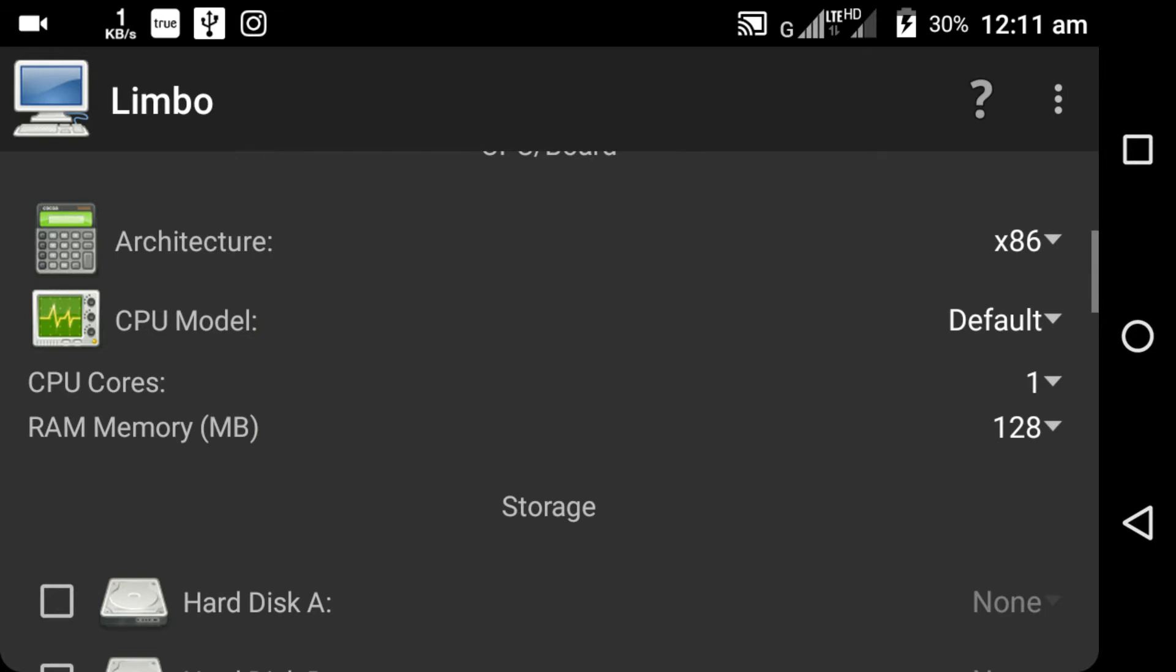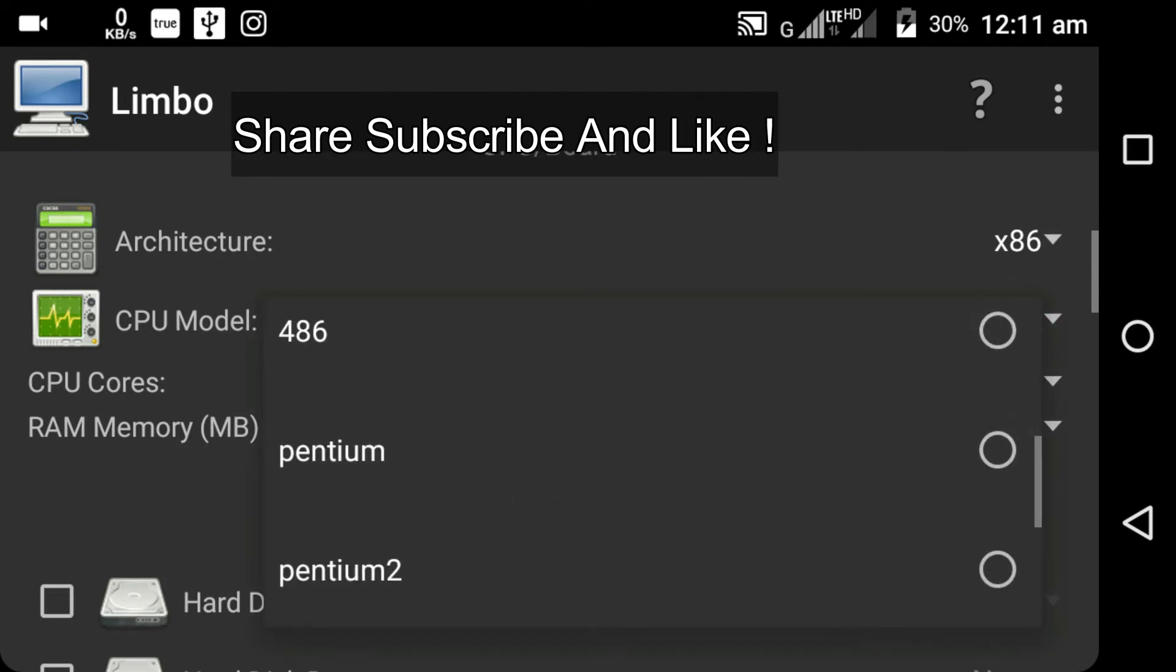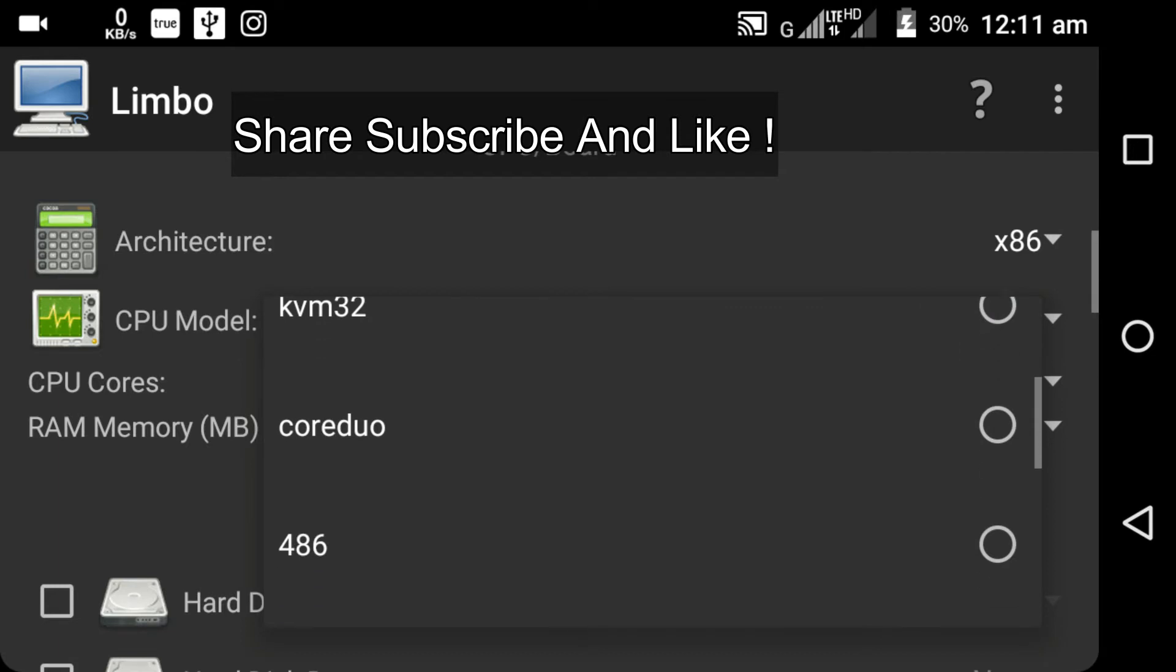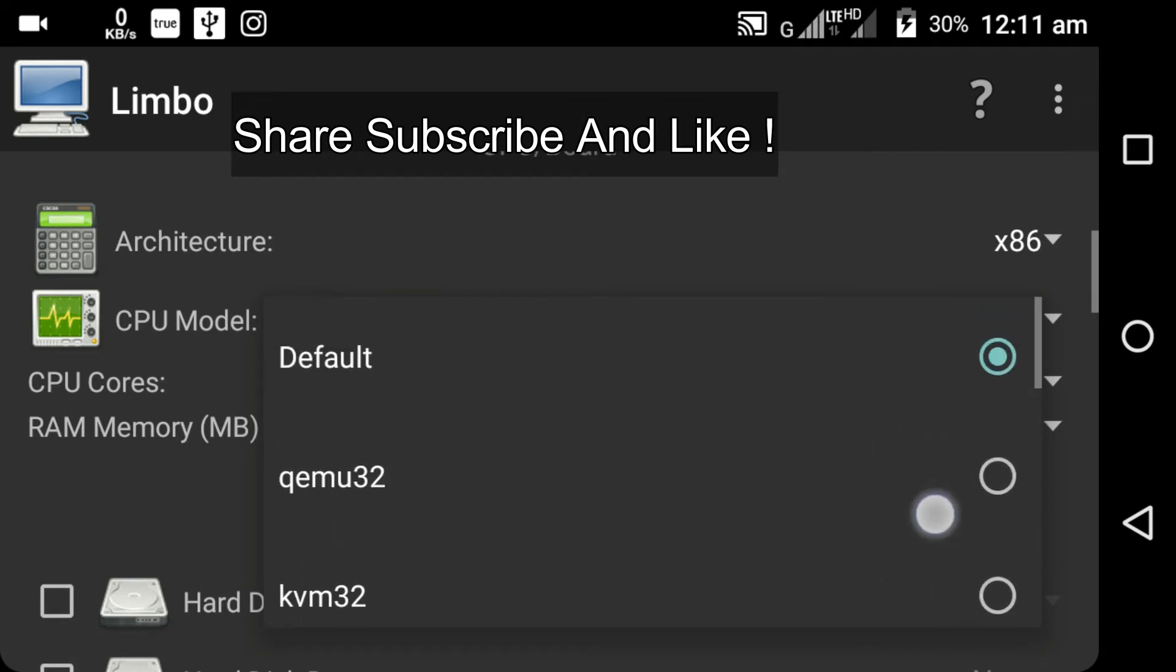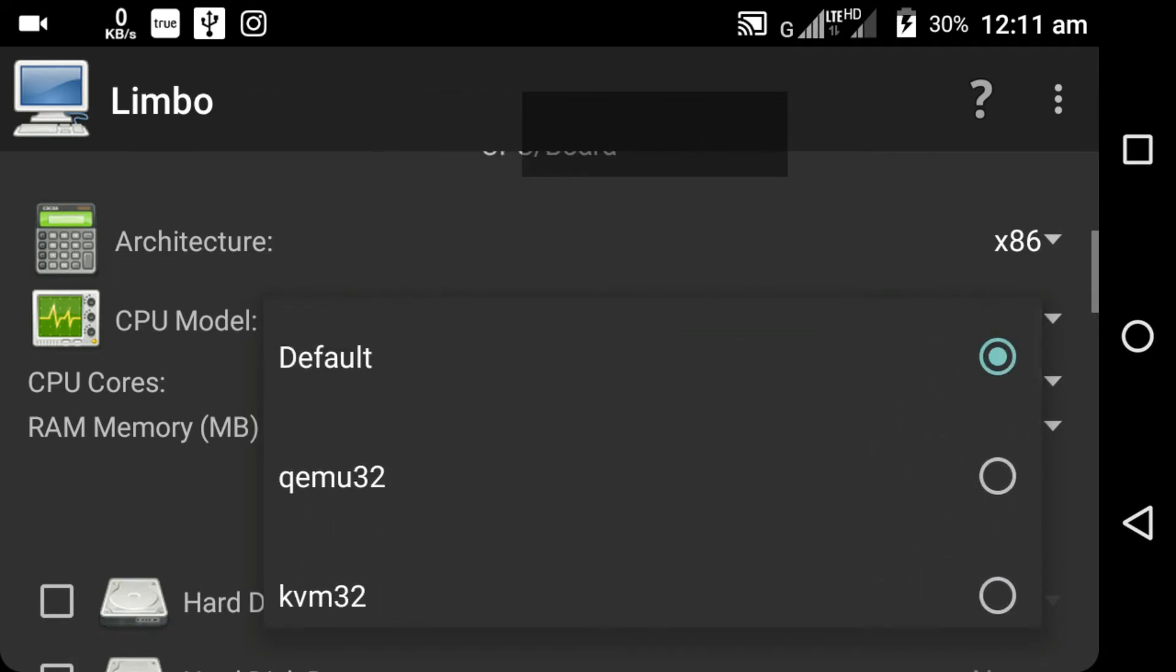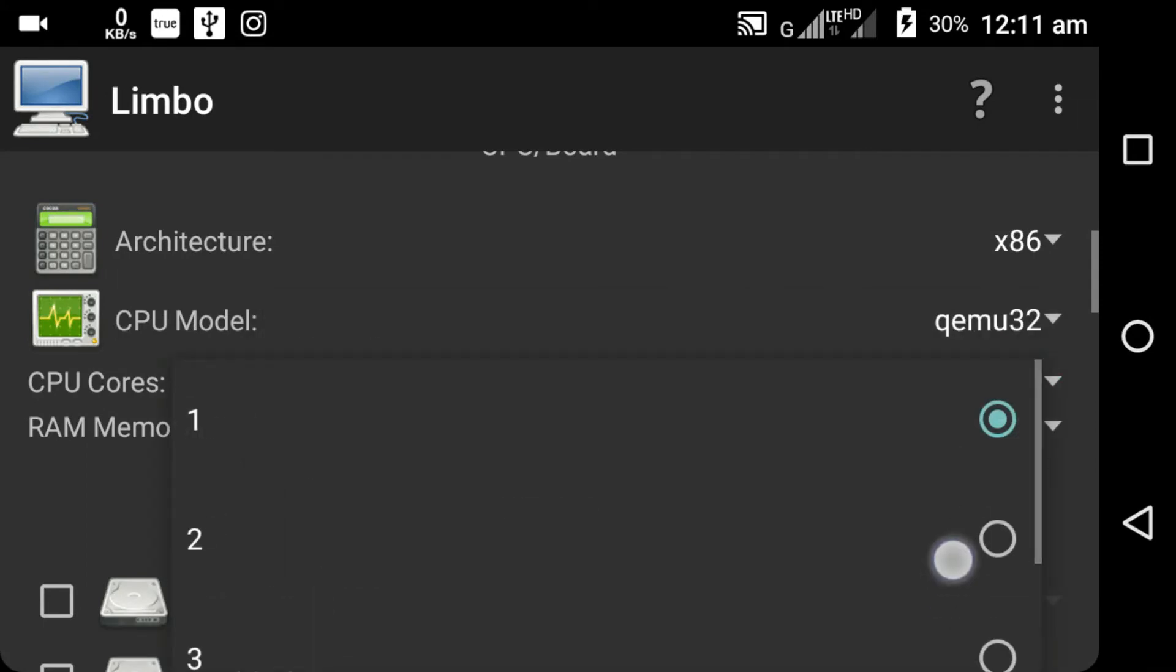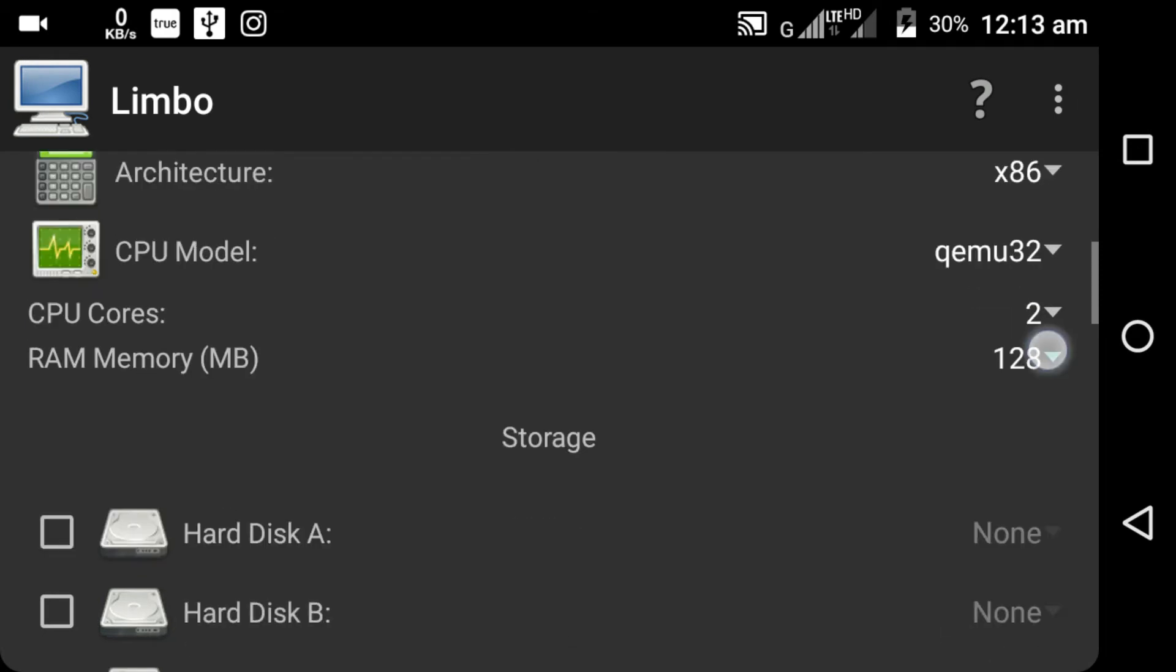Next you have to set the architecture to x86 because we have x86 32-bit OS. The image file that we have downloaded is the 32-bit operating system. Next you have to select the CPU model. You can see plenty of processors like Core Duo, 486, Pentium, and Pentium 2. I'm going to select qemu32. Next, for the CPU cores I'm going to select 2 cores. You can give up to 4 cores.